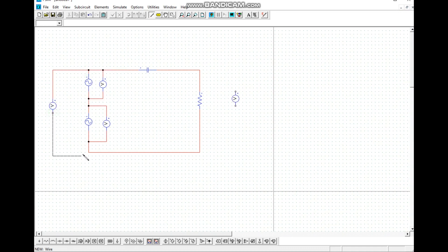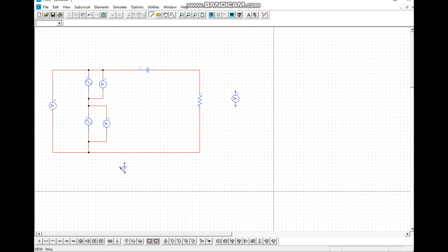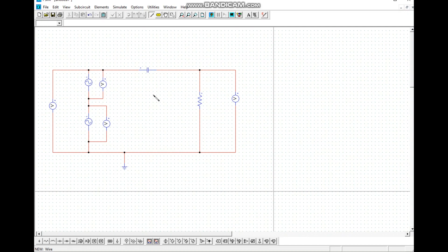We connect one voltmeter to the signal source and another voltmeter to the noise source — so two voltmeters, each connected to one of the two sources. Then we place a ground and wire the ground connection. One voltmeter is also connected across the resistor.